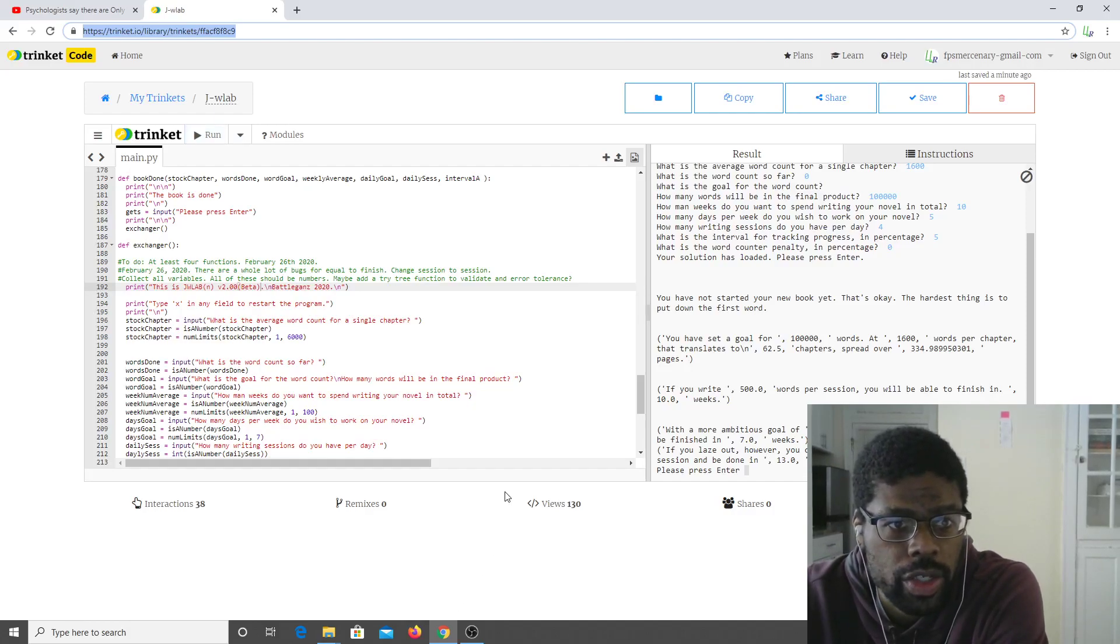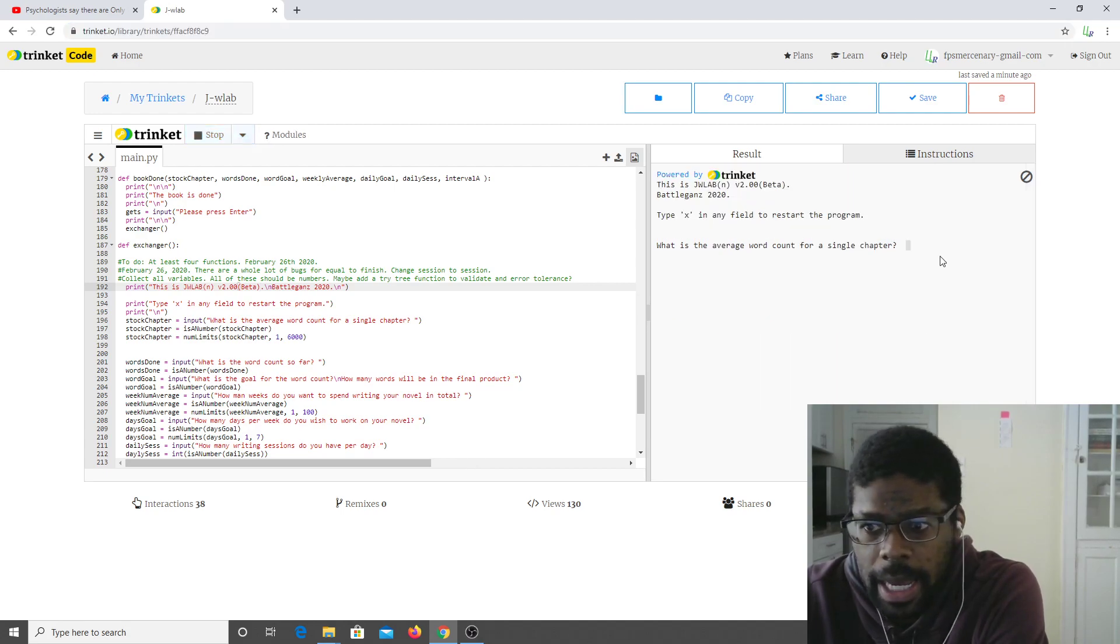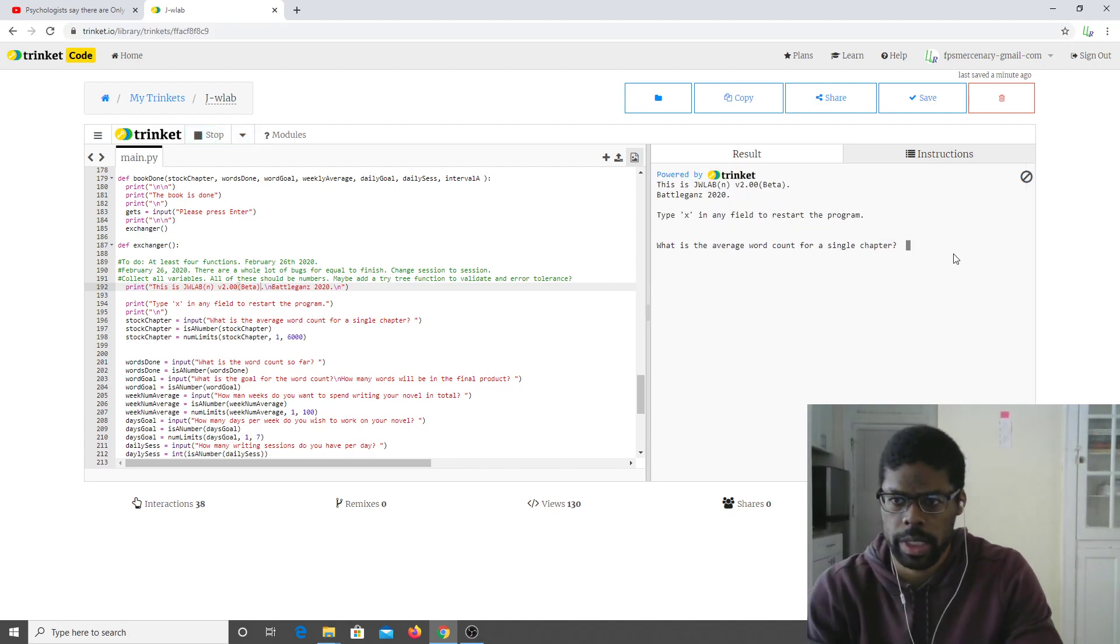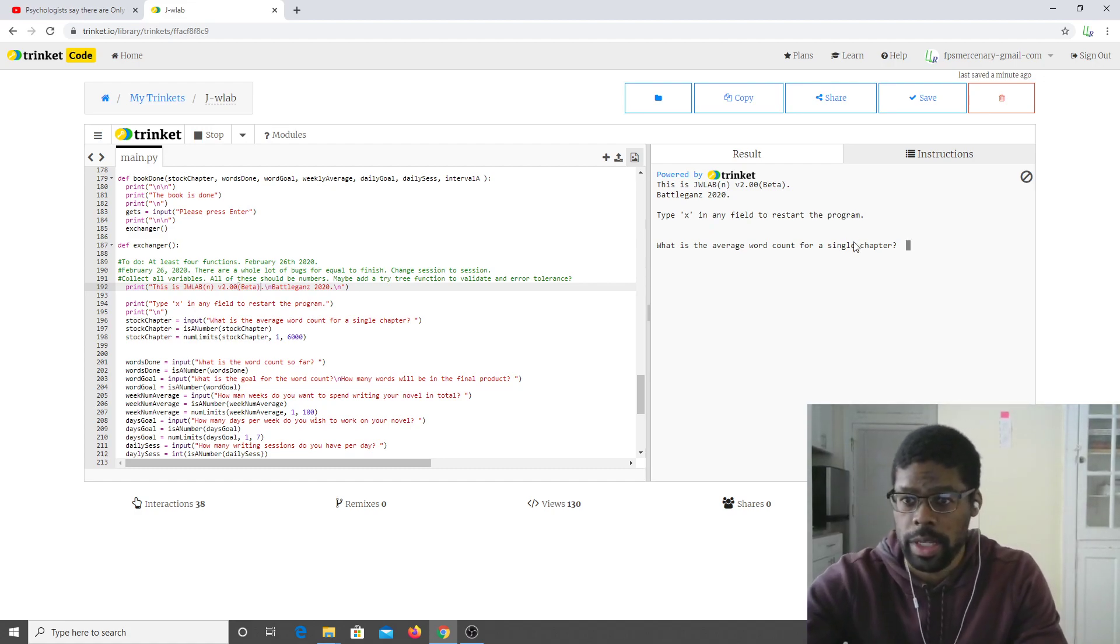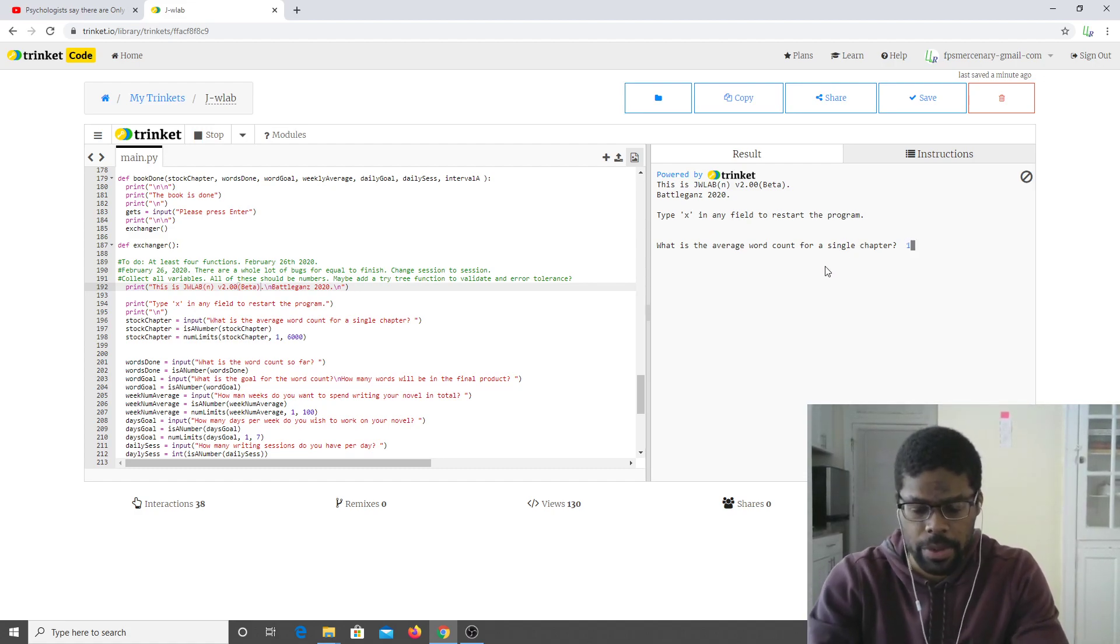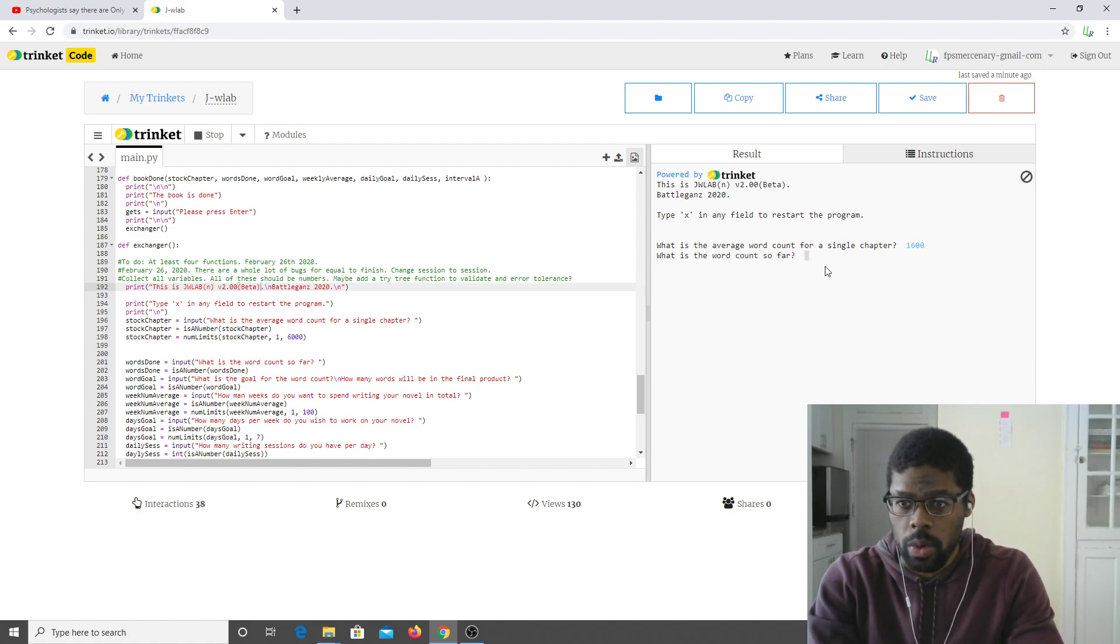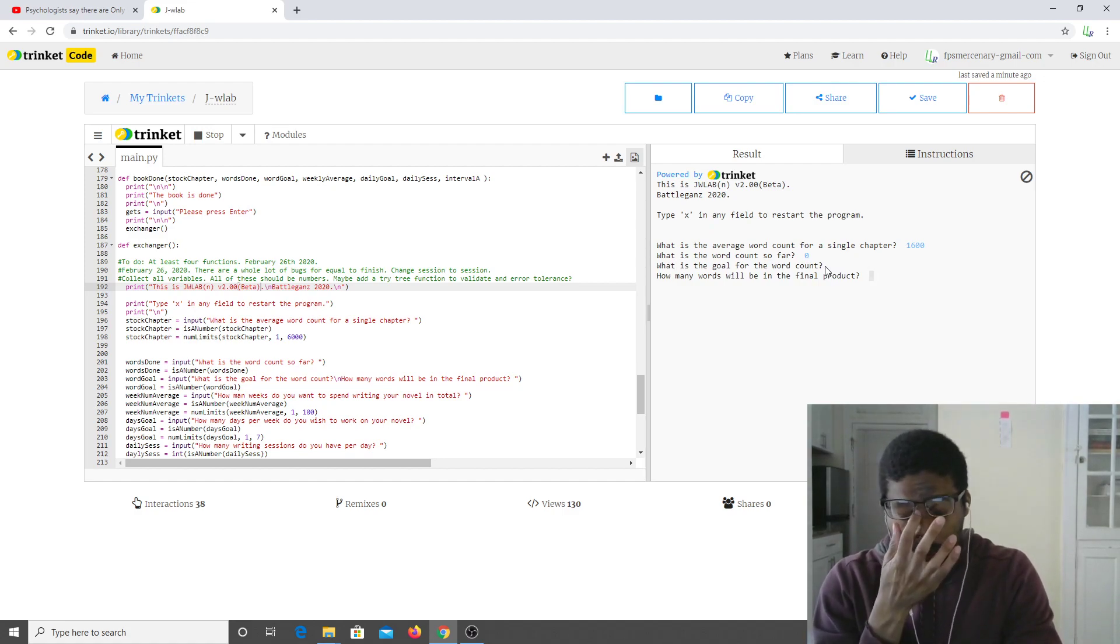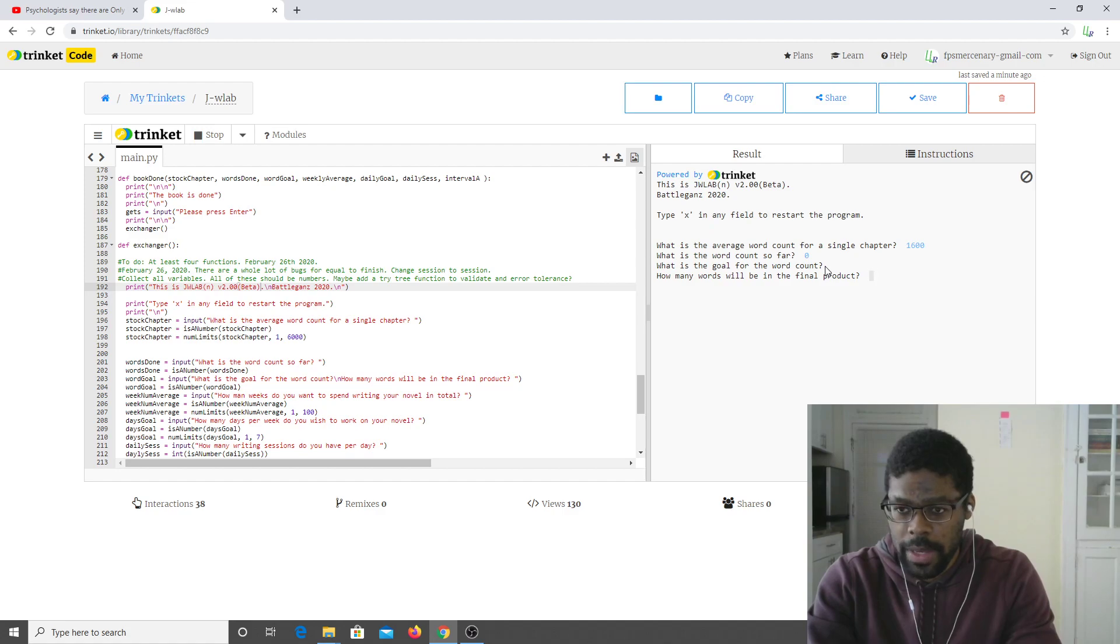Hello everyone, this is John Jenkins and this is JW Lab. So this is how it works. What is the average word count per chapter? 1600. What is the word count so far? Zero, I haven't started the novel yet. What is the goal for the word count? How many words will be in the final product?